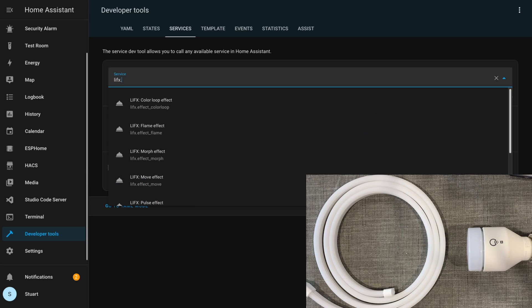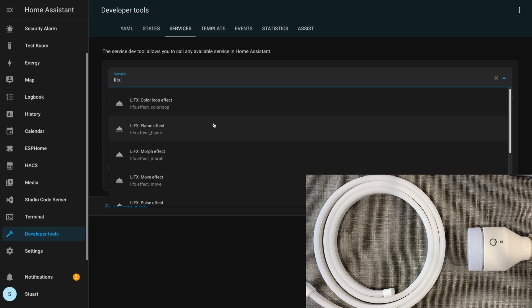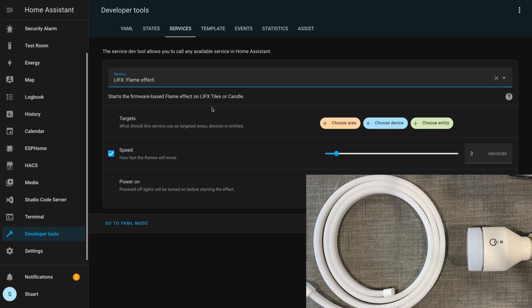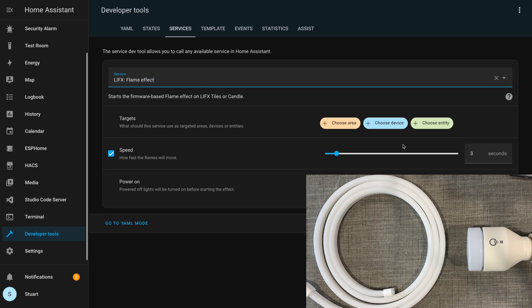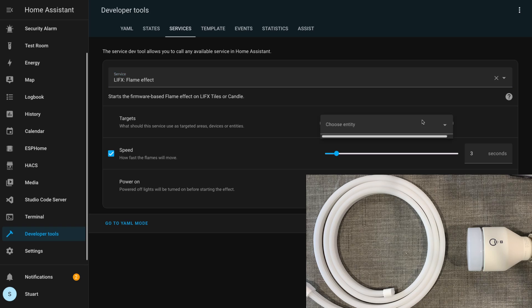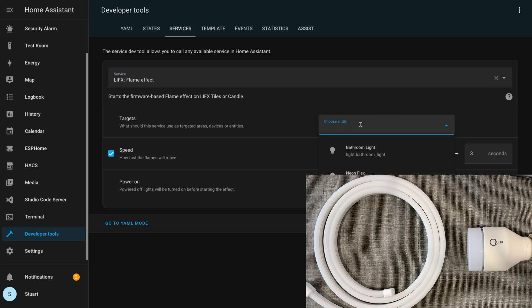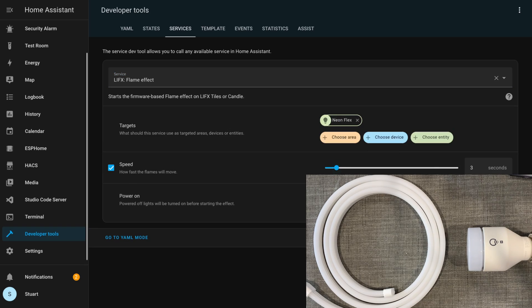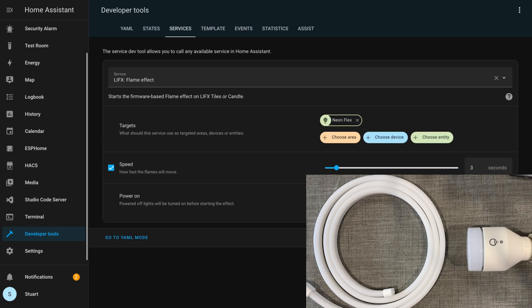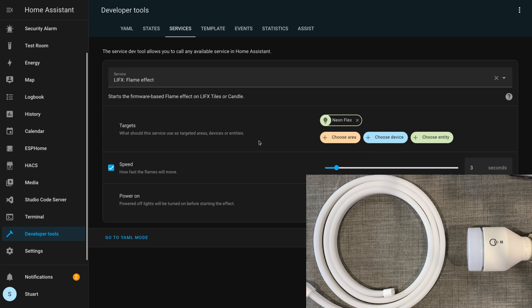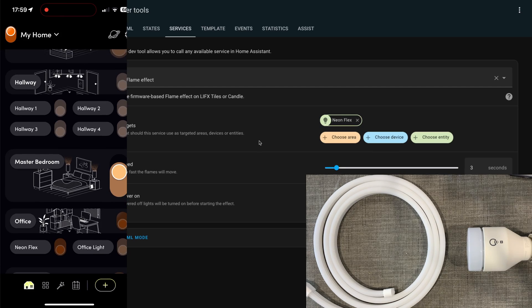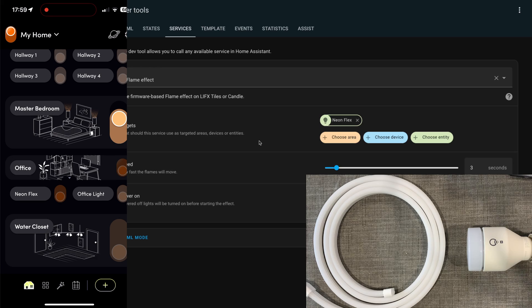Looking more at some of these LIFX specific effects, we see that we've got flame effects listed here, and it does explicitly say that it's used for the LIFX tile or the LIFX candle. If I choose this effect and target the neon flex and hit call service, nothing happens.